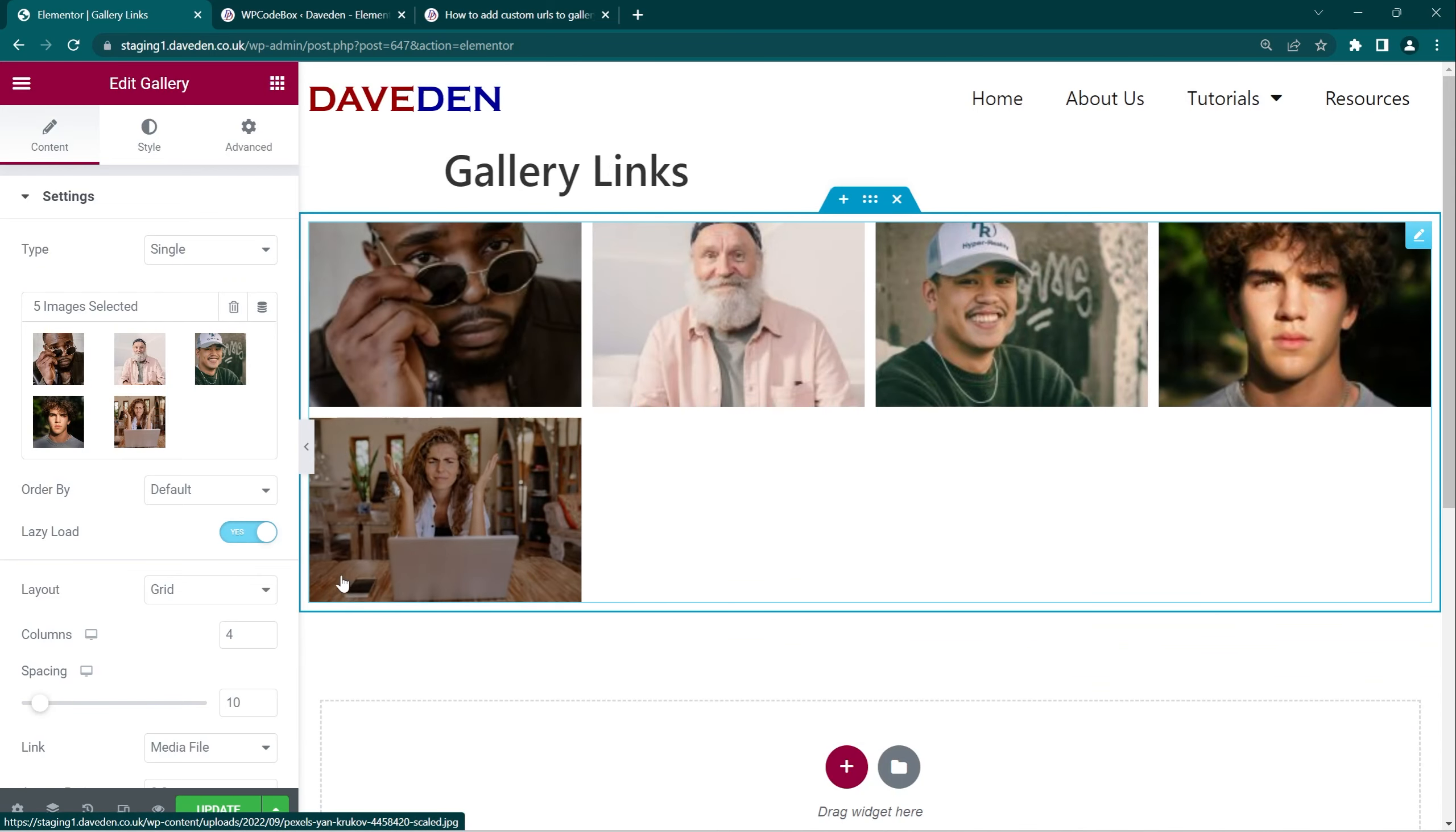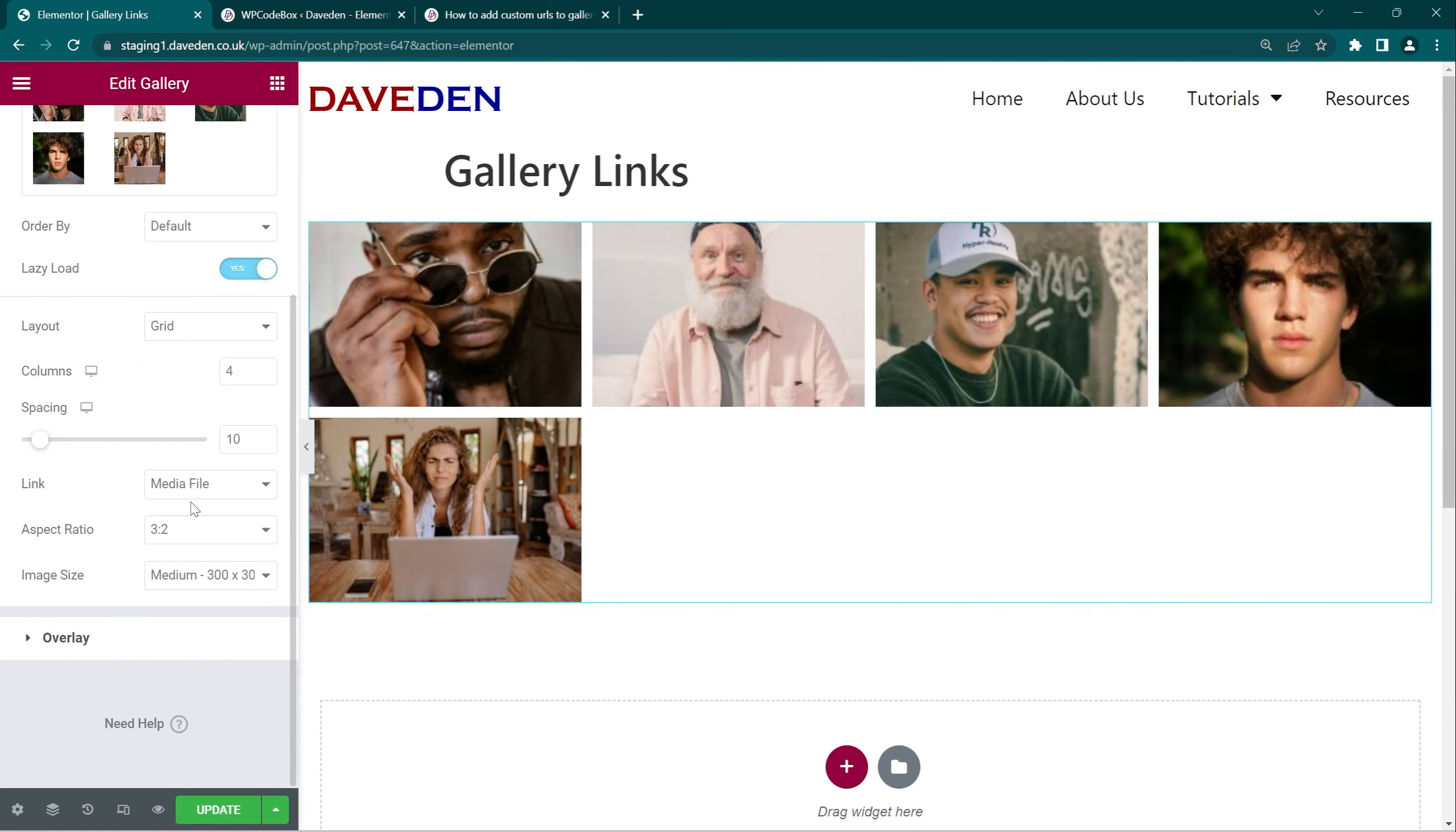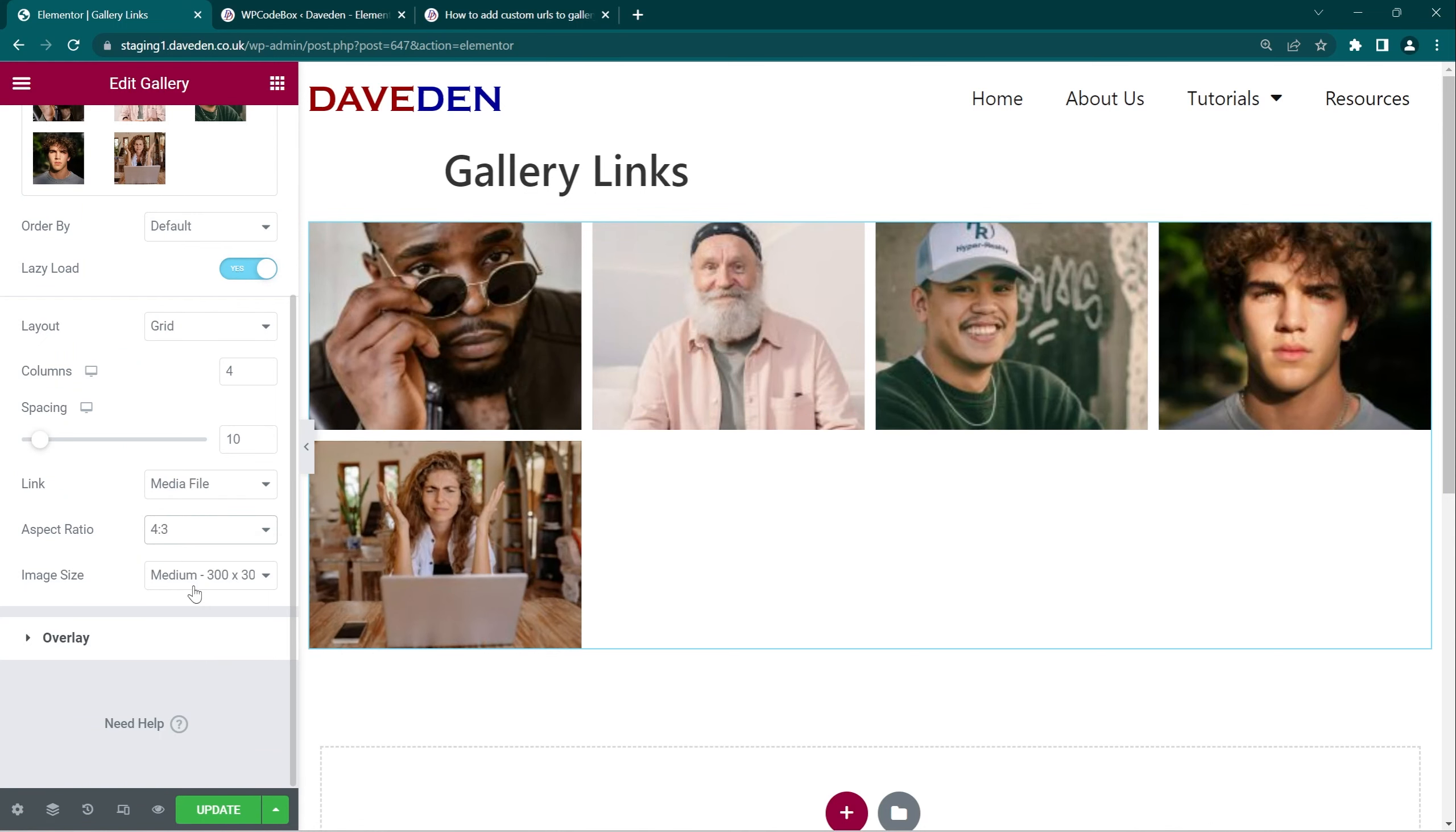Next thing we want to do is to set the aspect ratio to whatever we want. So I'm just going to use 4 by 3. In the previous video I showed how to set custom aspect ratios. So if you want to do that you can check the video. The link will be in the description below and there will be a card popping up somewhere soon.